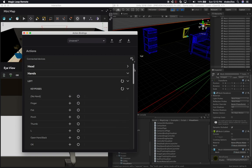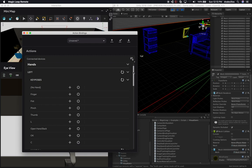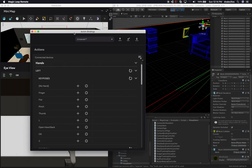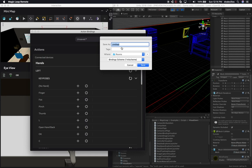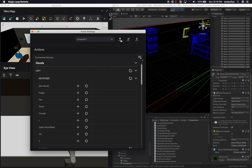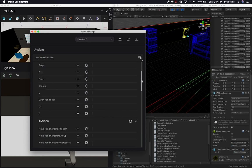I really wanted to show you how action bindings work, and also how to save these settings — you can load and download them. So if you want to save them, put them in a location, maybe in source control, you can save these to somewhere on your computer, perhaps in the same location as your repository. You can save and also load an existing action binding. This is helpful if you want different configurations — you might want to use the mouse for one thing and the keyboard for another. There are a lot of different use cases for that.